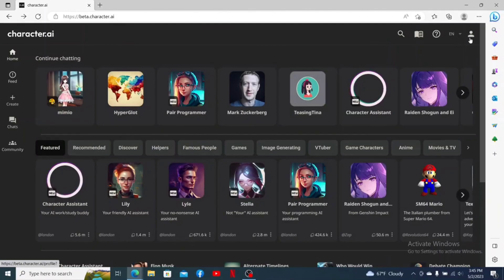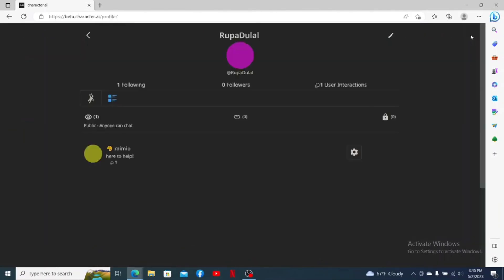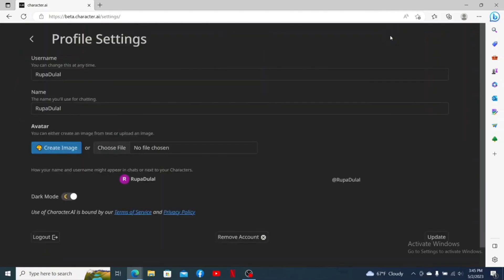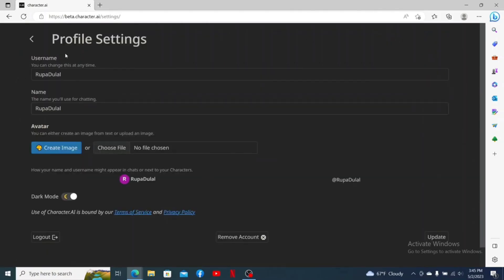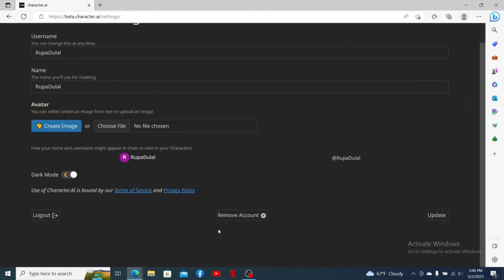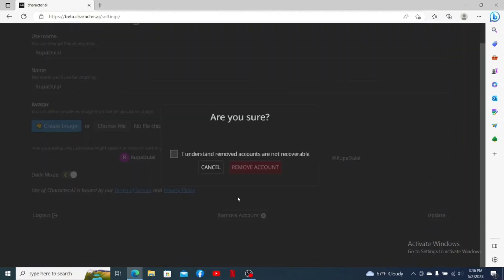Click on the human icon at the top right-hand corner, then click the pencil icon to open up the Profile Settings tab. Scroll down and click on the Remove Account button. In the pop-up, check the little box and click on Remove Account.